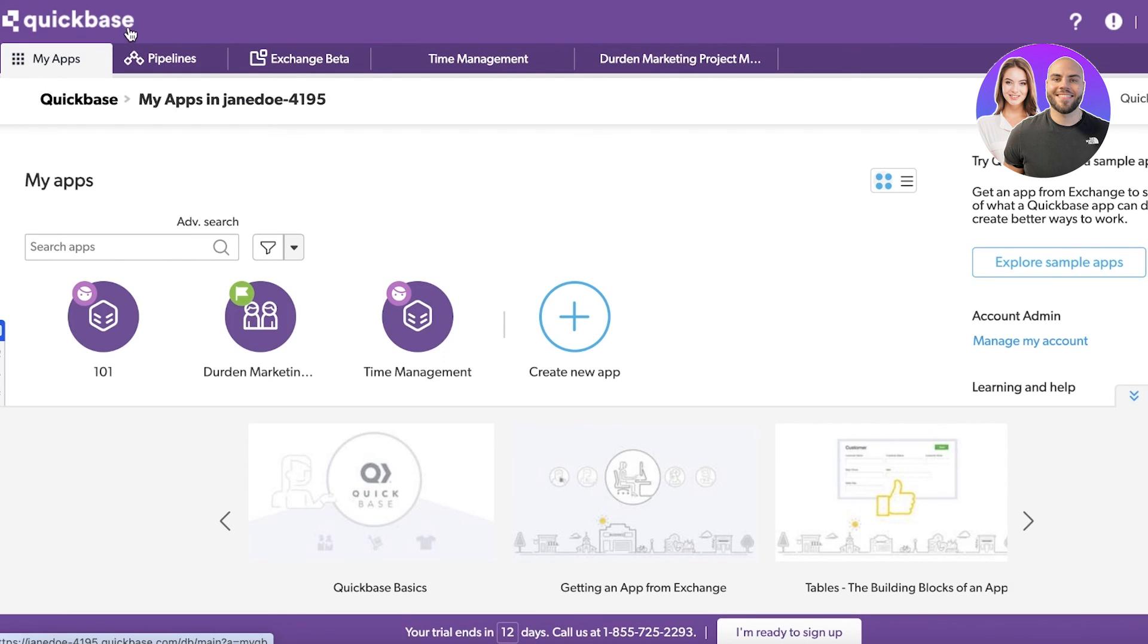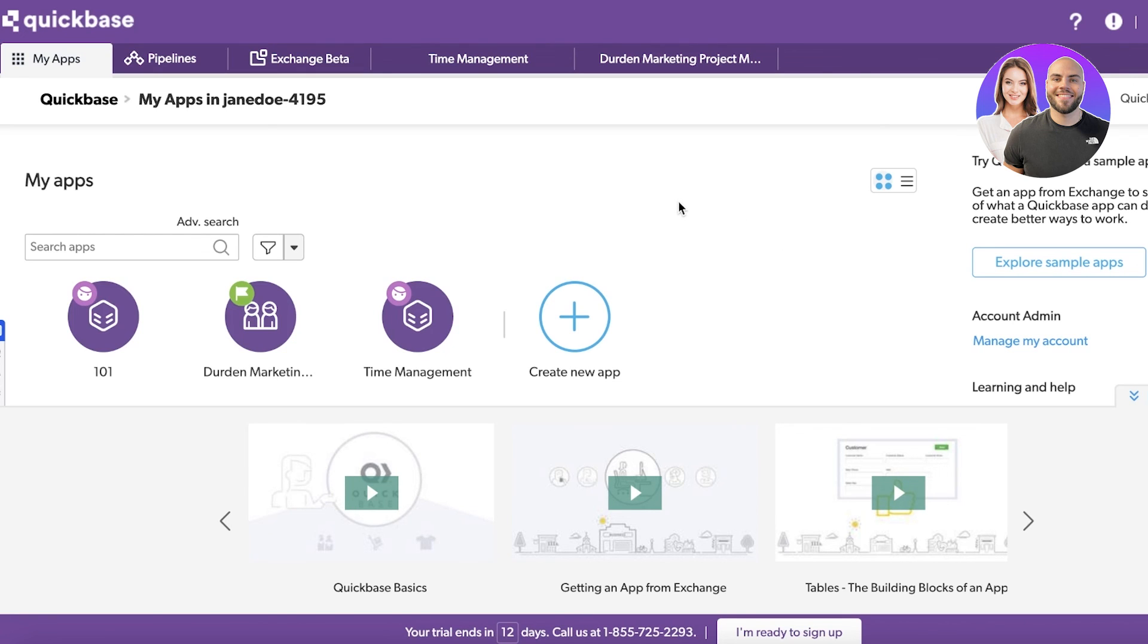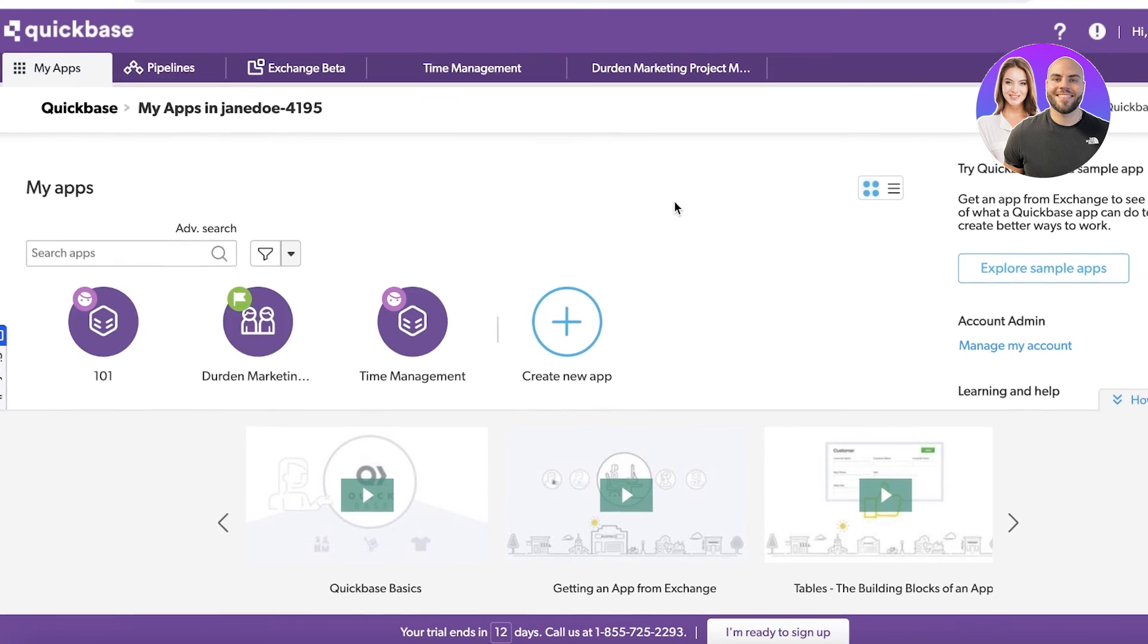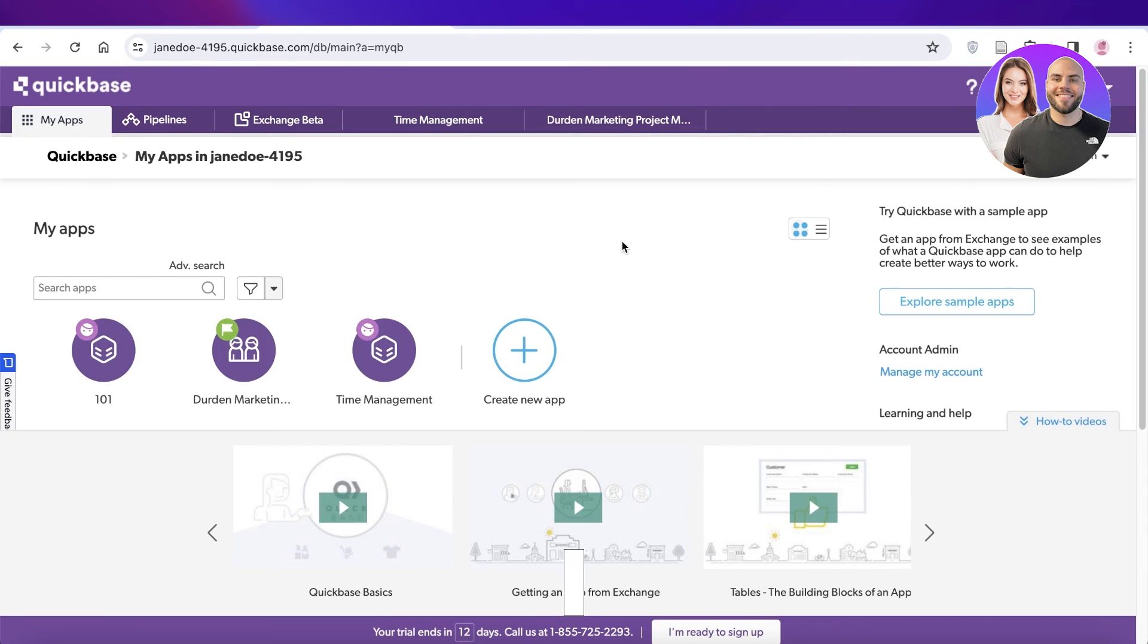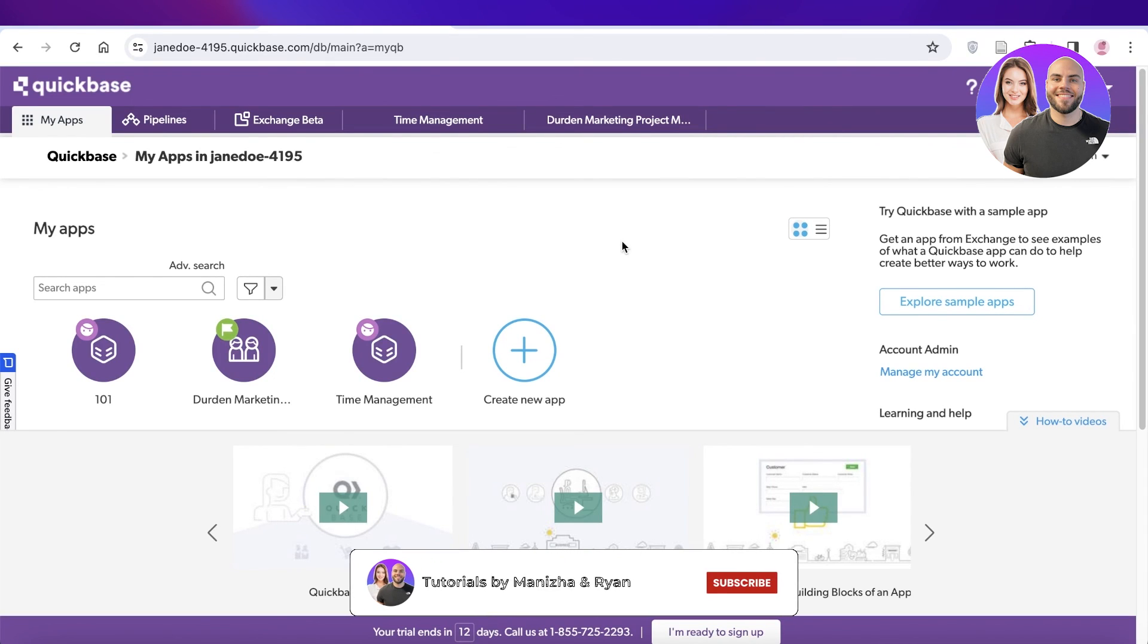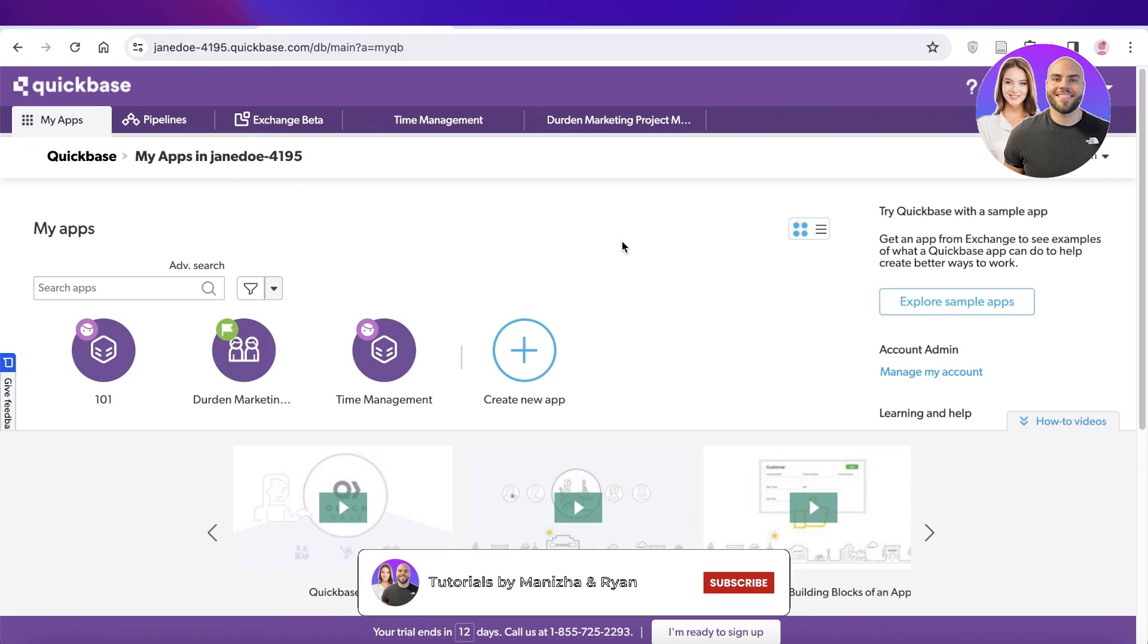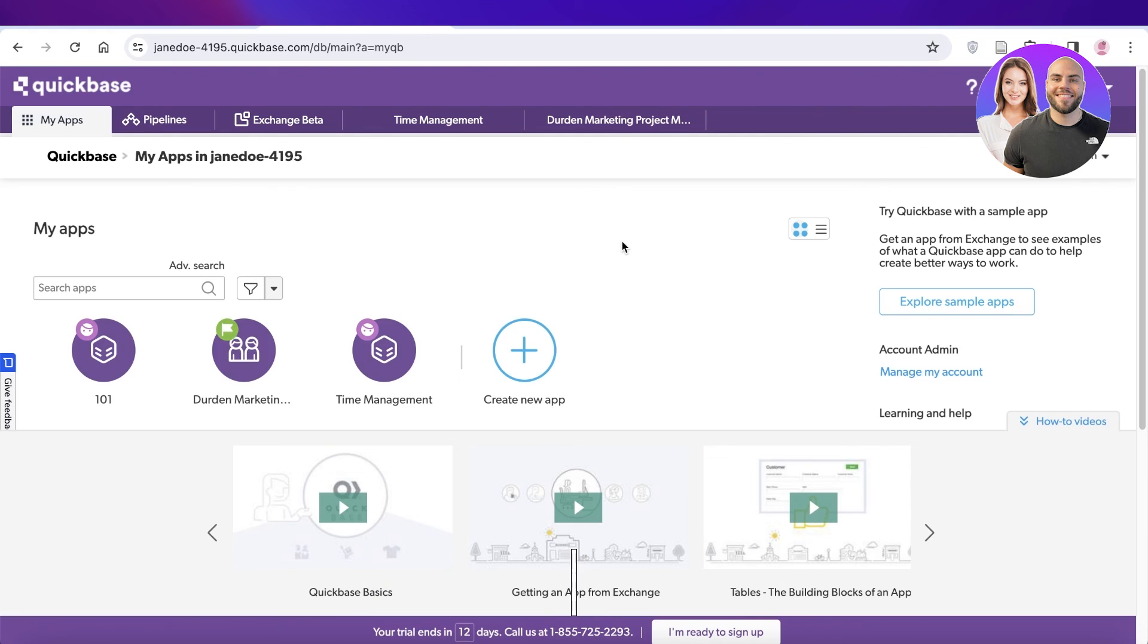I hope you found this video helpful and you are now able to get started with Quickbase. If you did, make sure to leave a like and subscribe to our YouTube channel. If you have any questions or queries, leave those in the comment box down below. I'd love to know what you guys have to say.